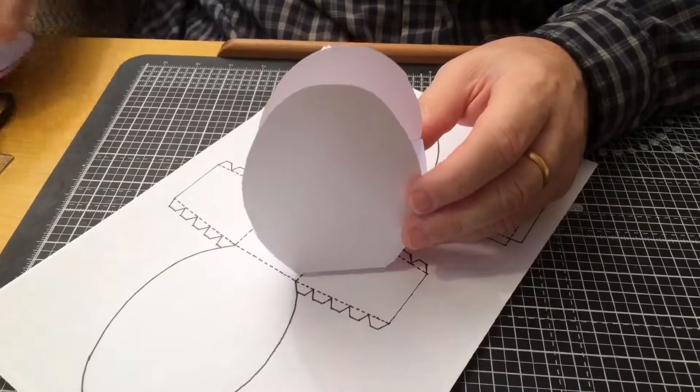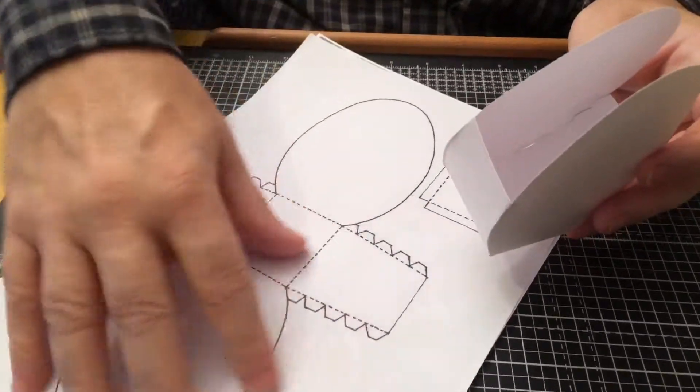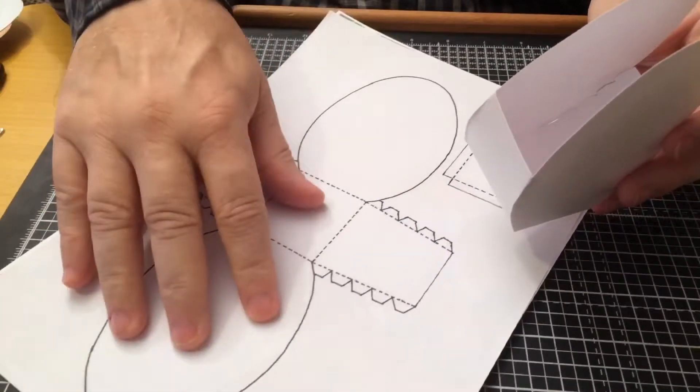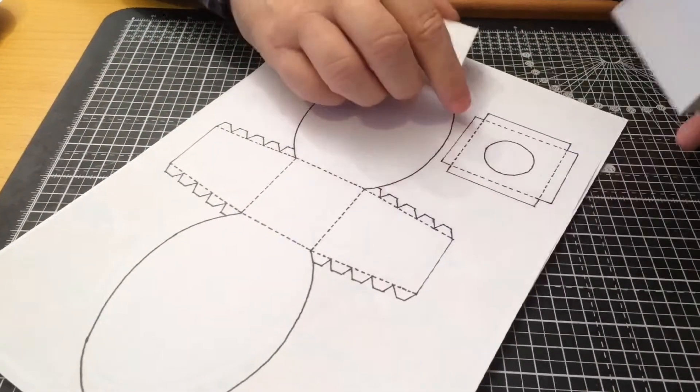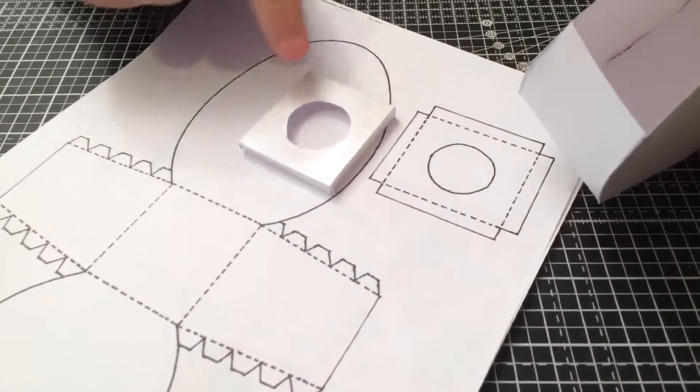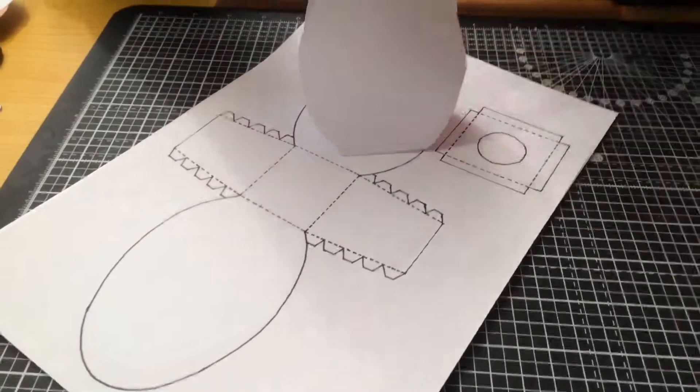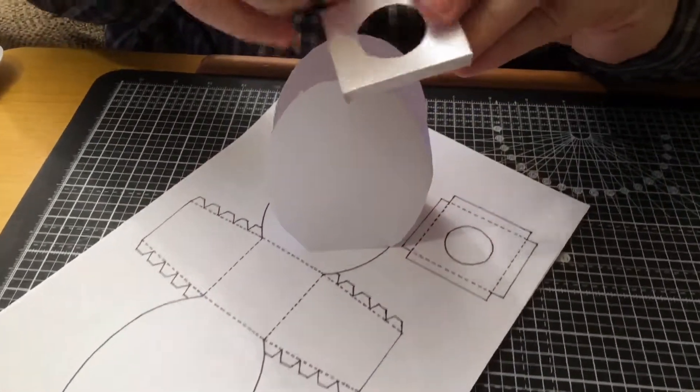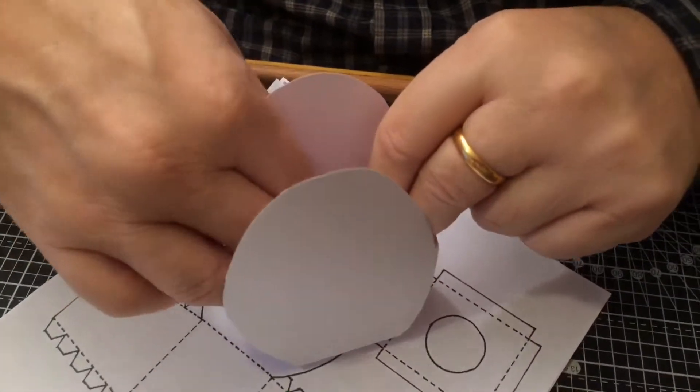Now in the template you get the main template there as you can see, but you also get this as well, a little square one that makes an inside so the egg fits neatly. So I'll just pop that in there.